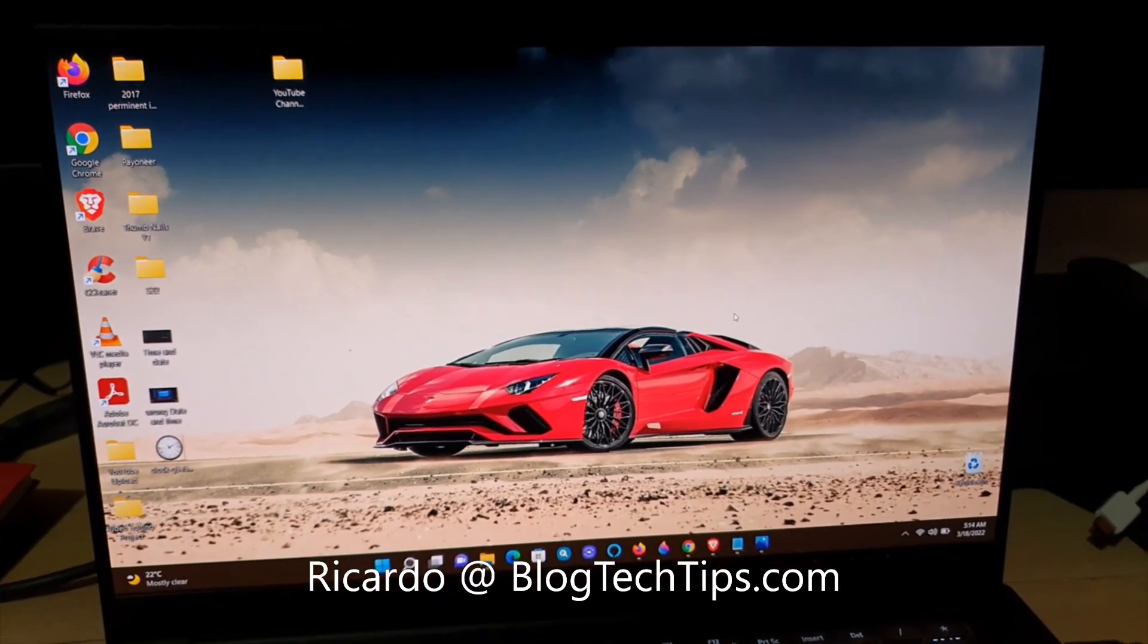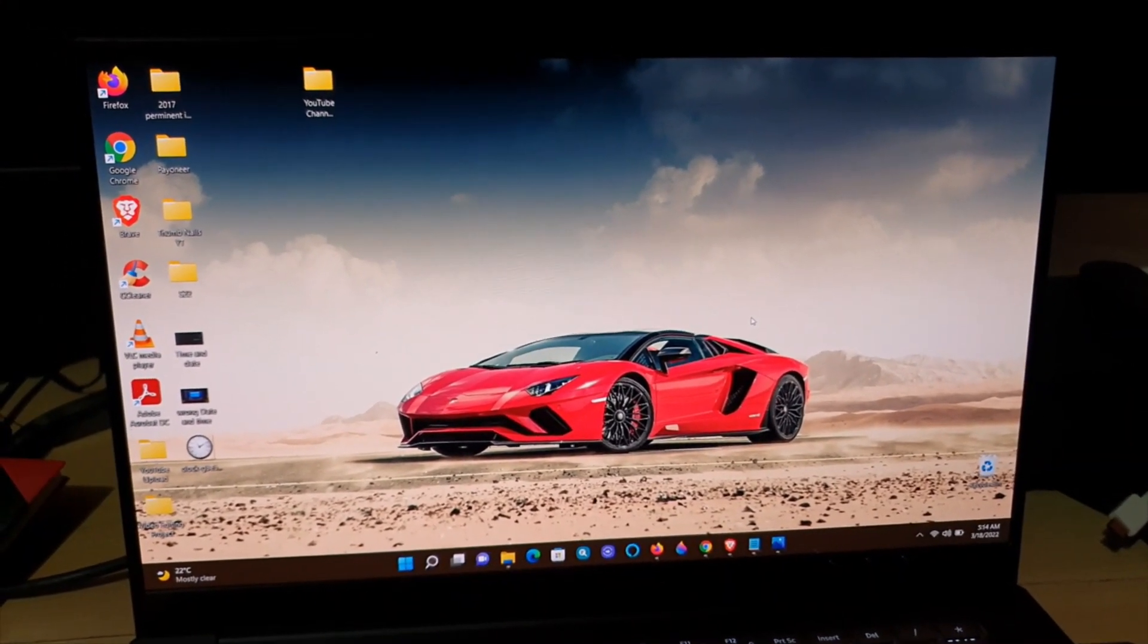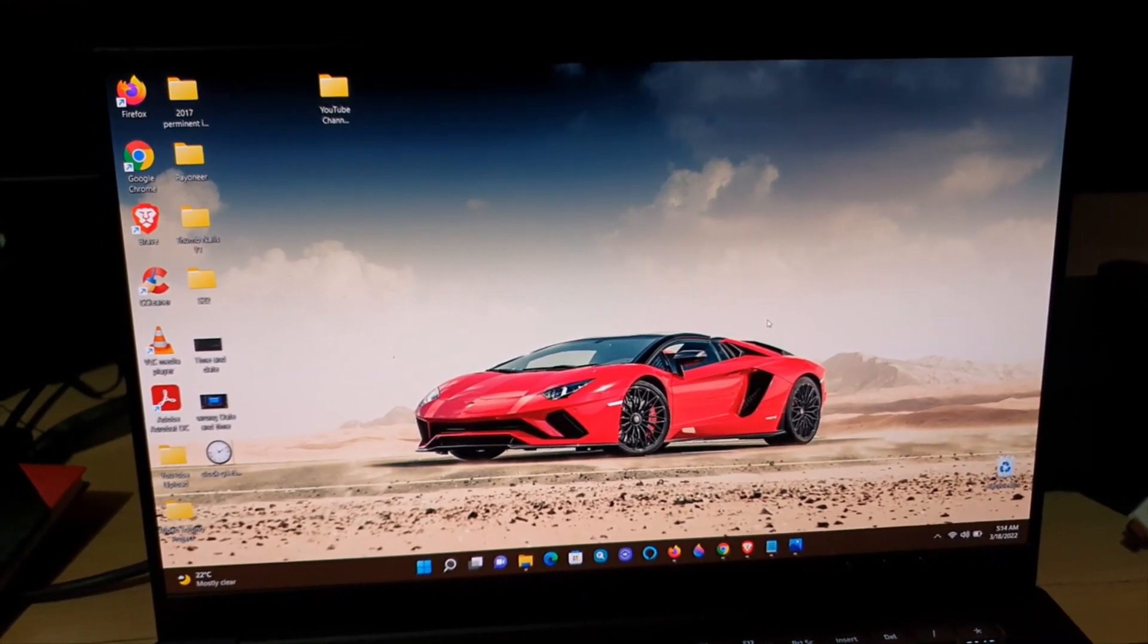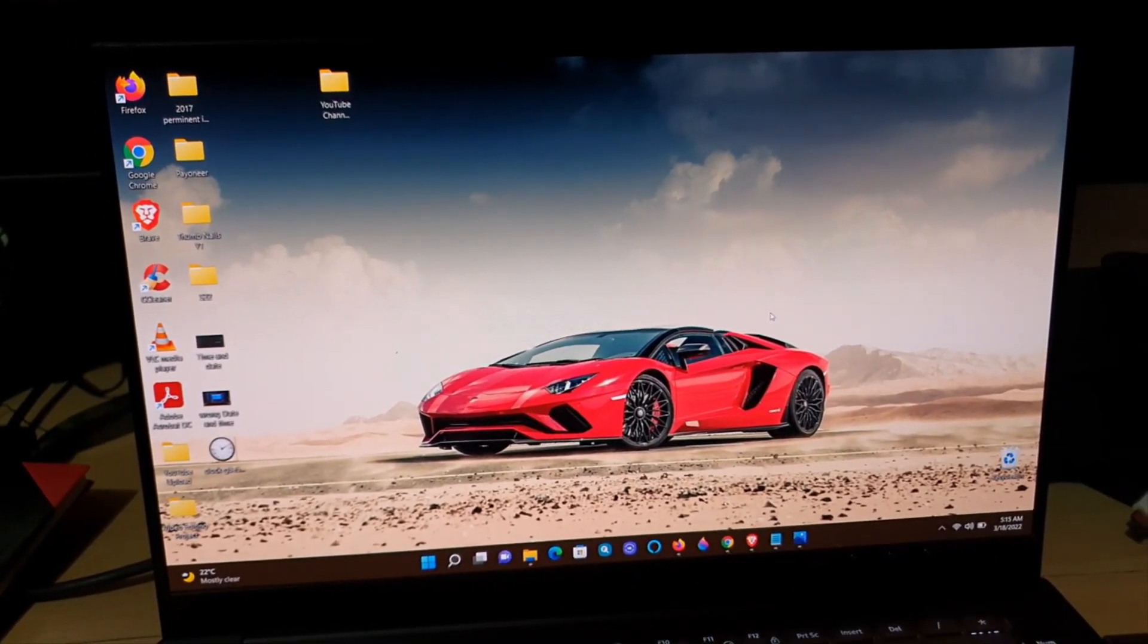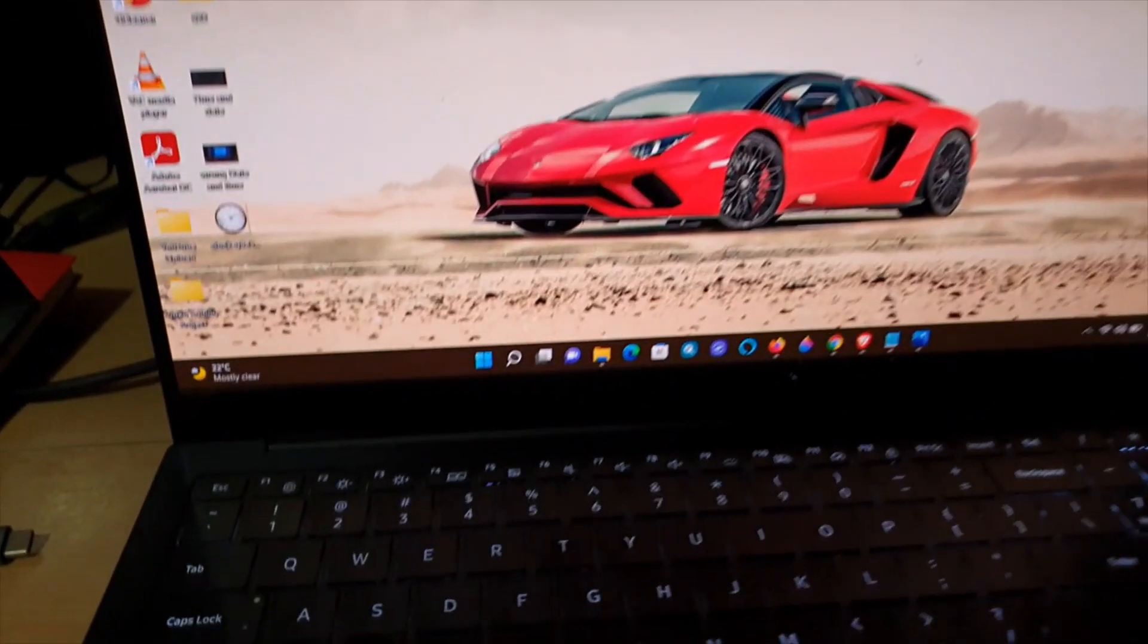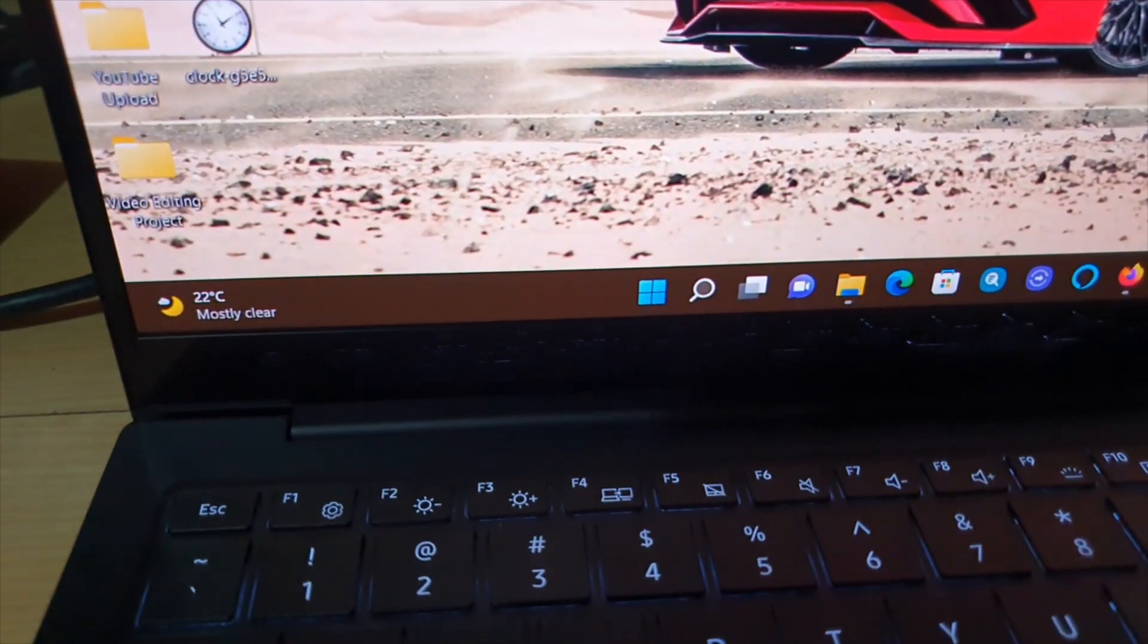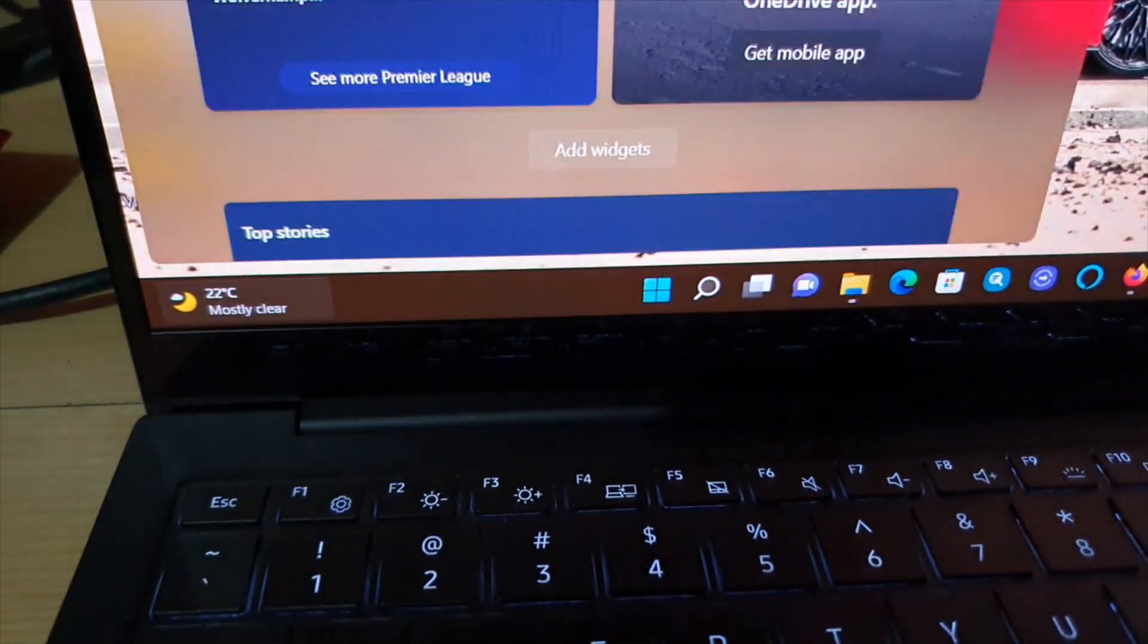Hey guys, Ricardo here and welcome to another Blog Tech Tips. This tutorial guys, I'll show you how to customize the weather widget. Alright, so the weather widget as seen here in the lower left, and you can see that